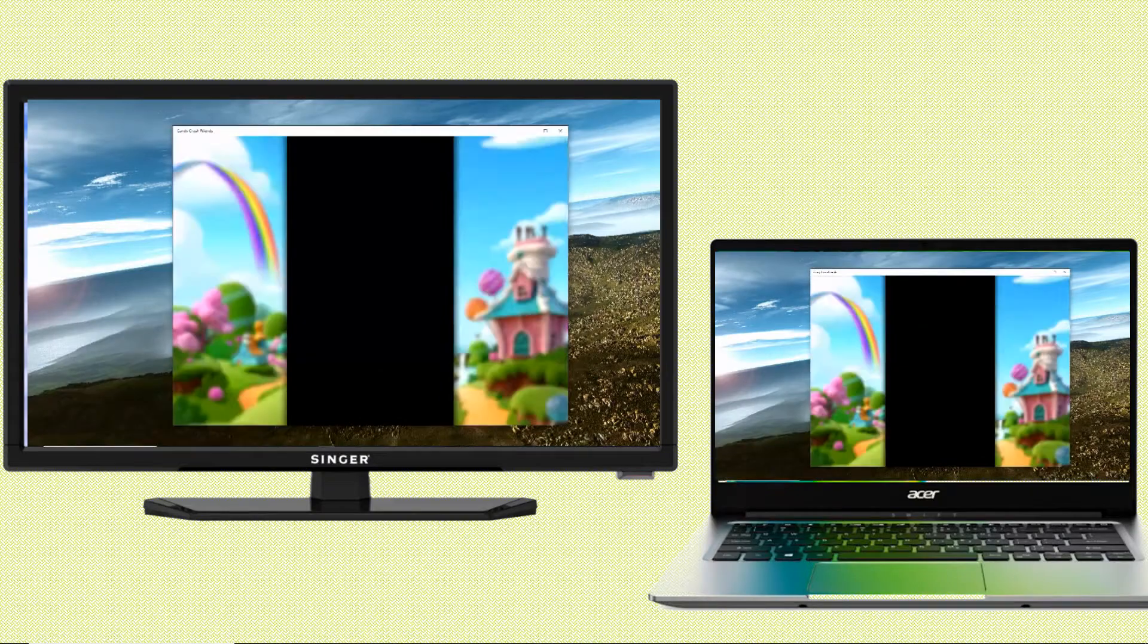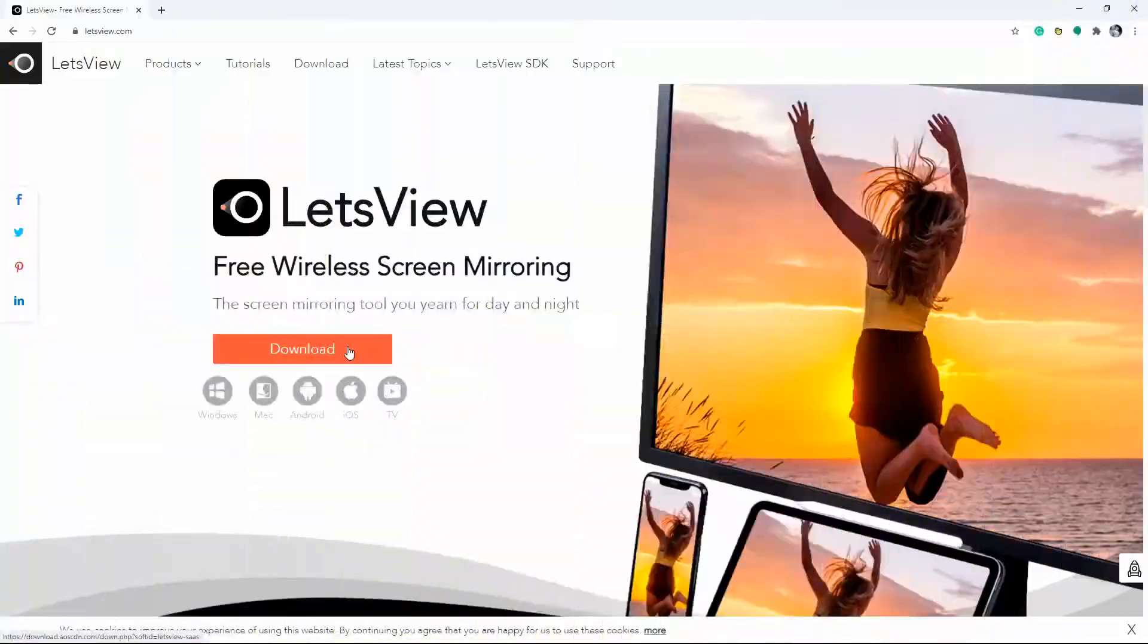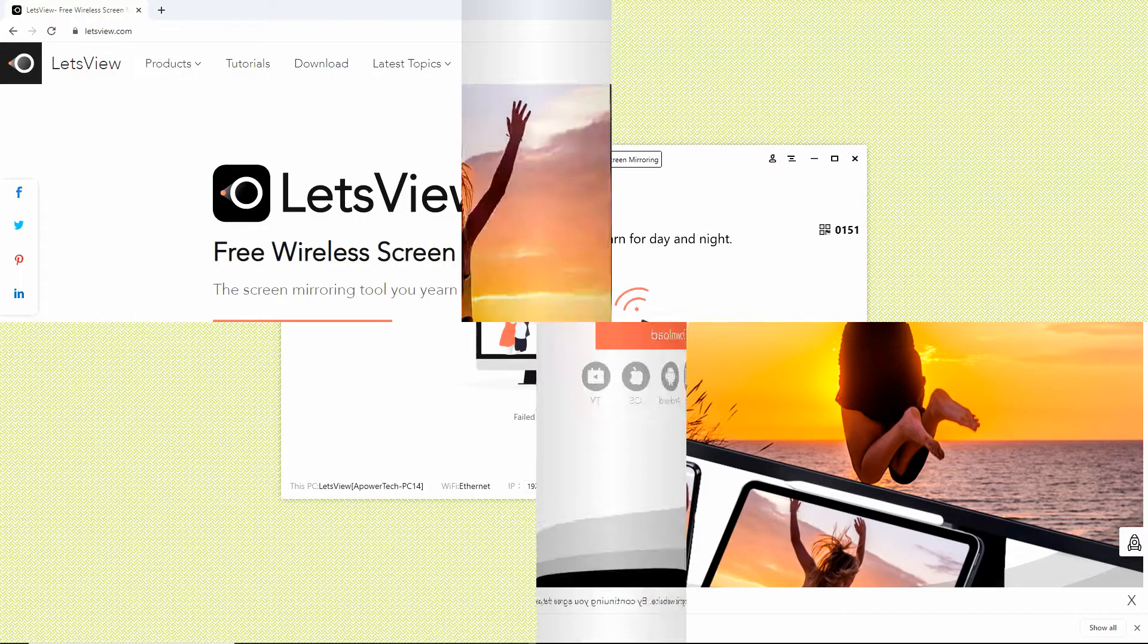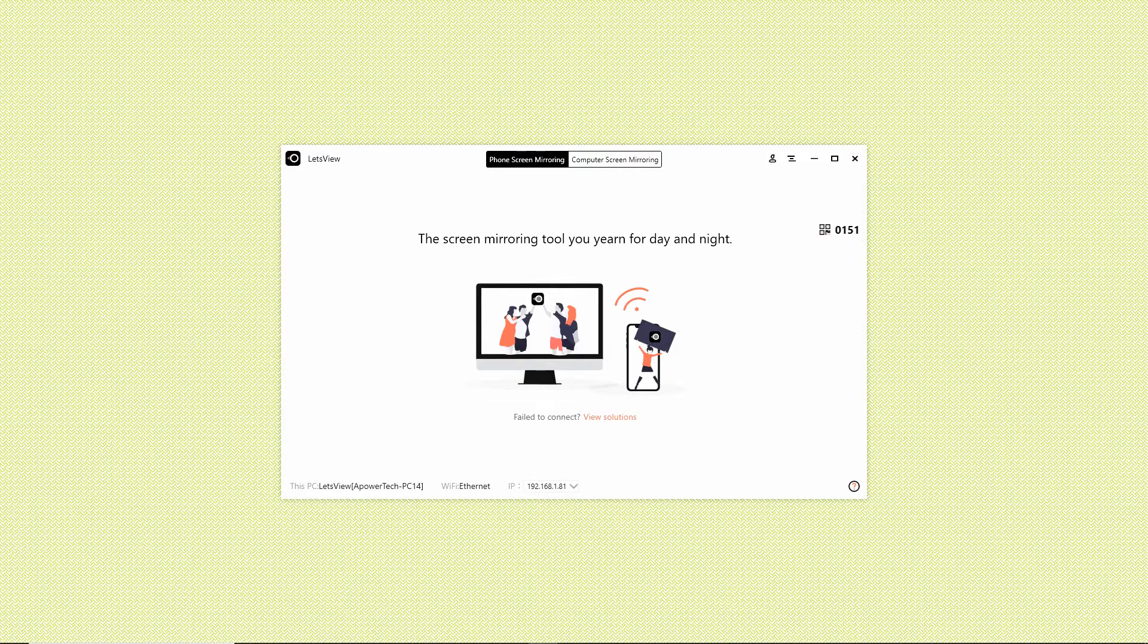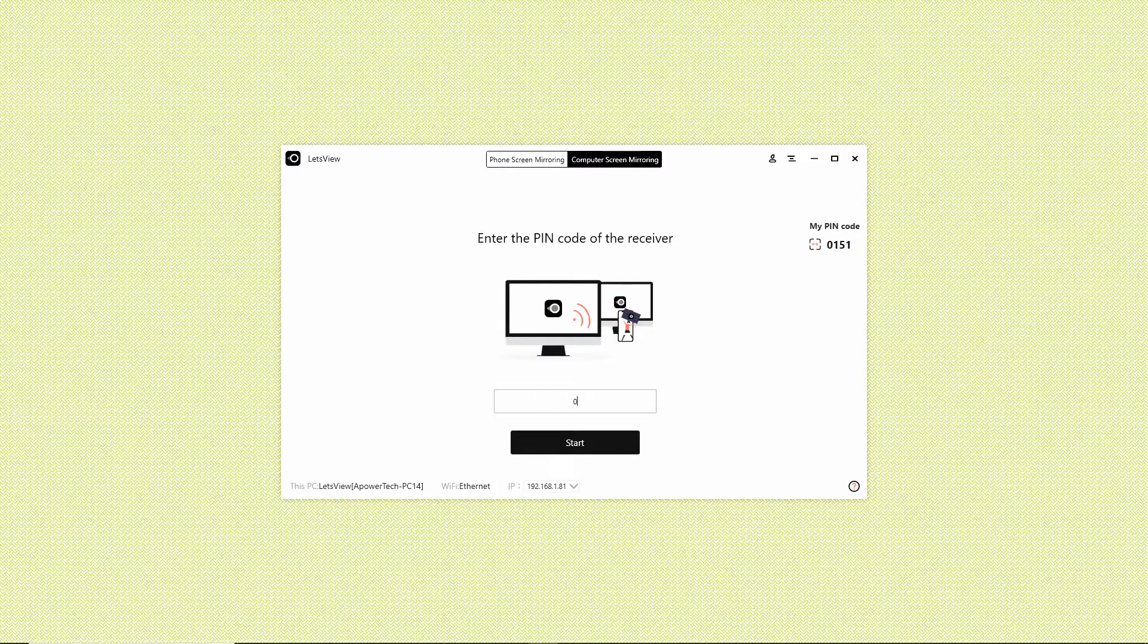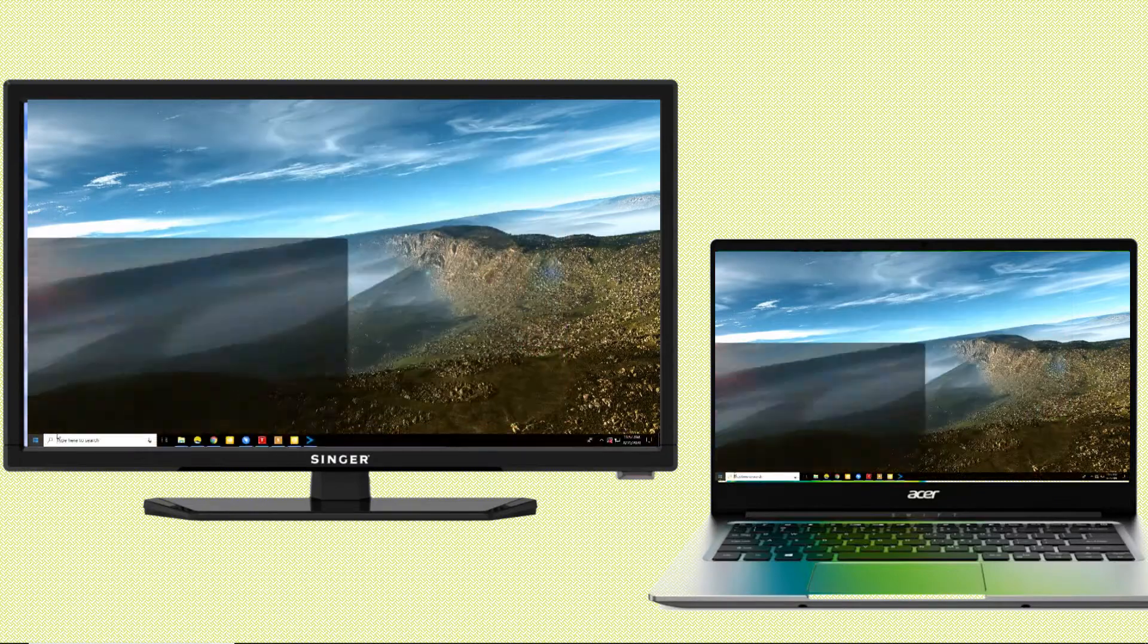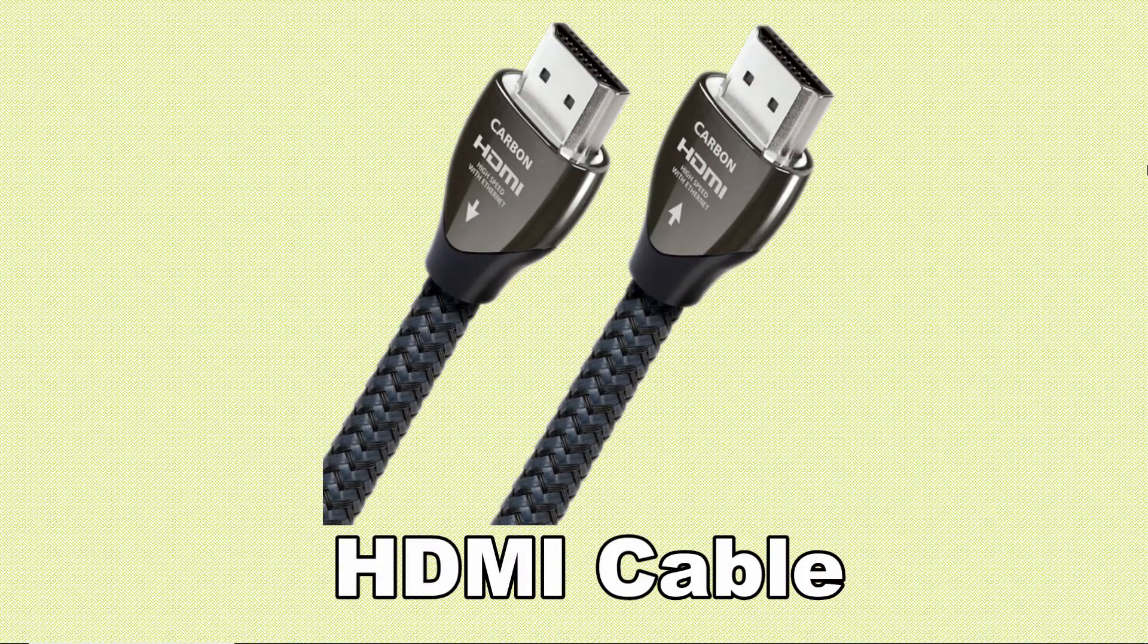Next is LetsView. On your browser, download and install the program for your laptop and TV. From the LetsView interface on your laptop, click the computer screen mirroring. Enter the pin code provided on your TV to start mirroring. Then you will see your laptop screen on your TV with no delay.